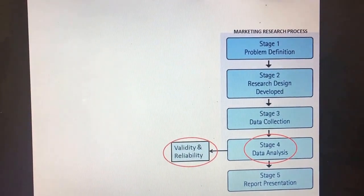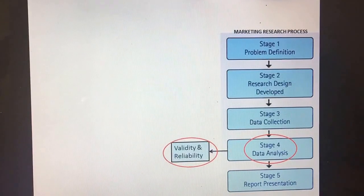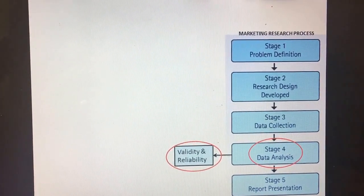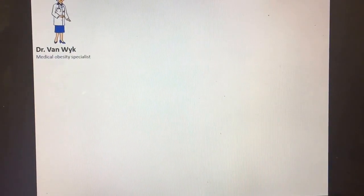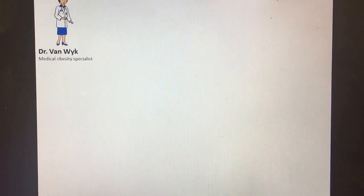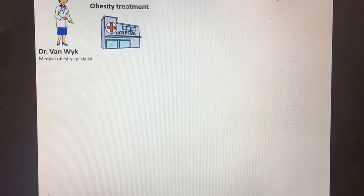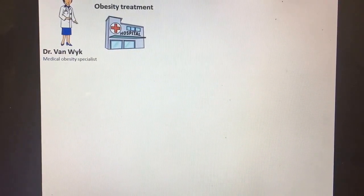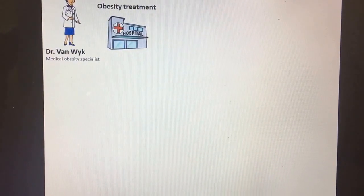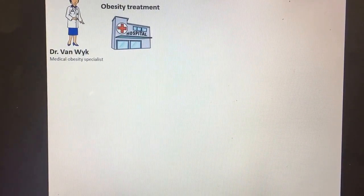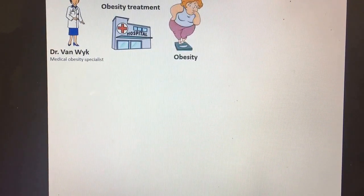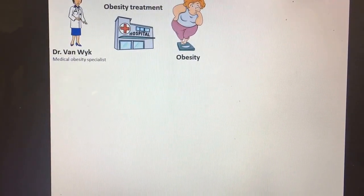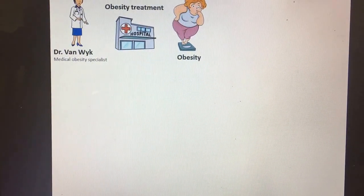Good day. Today we're going to talk about reliability and validity. In this short video, we are using an example of Dr. van Week, a medical obesity specialist working at the obesity treatment center. In the last two months, Dr. van Week received complaints from her patients regarding medications that she has been prescribing to them. Patients indicated that the medications are simply not effective.